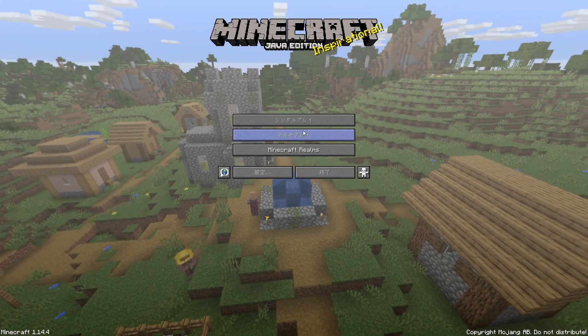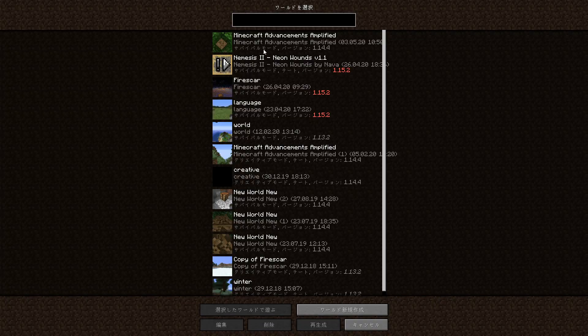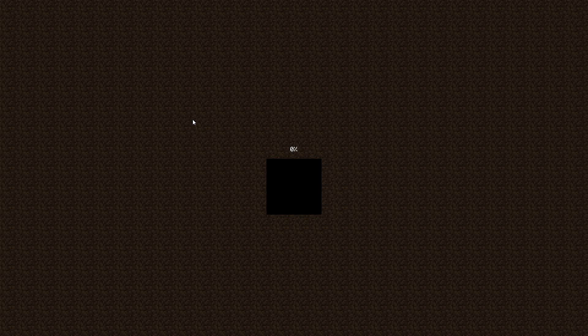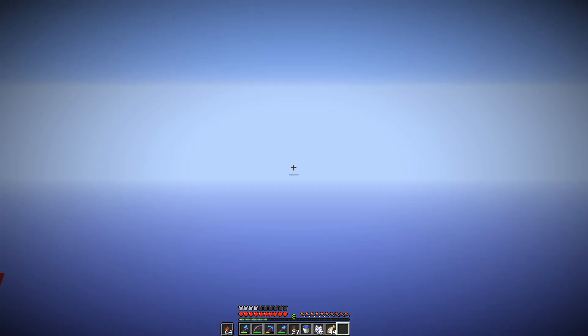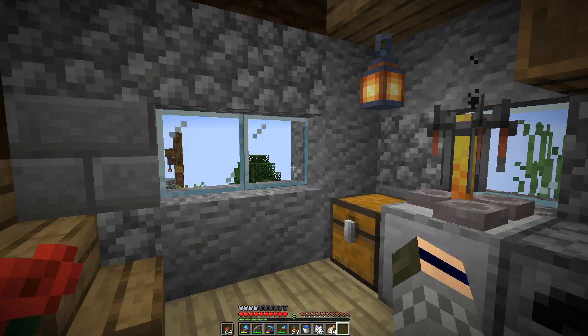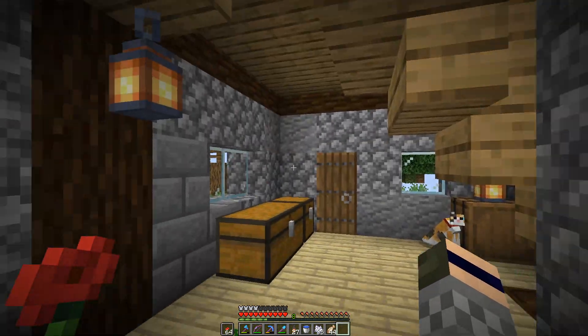So first off, if I go into my Minecraft Advanced Amplified map which is in 1.14.4, it works well.